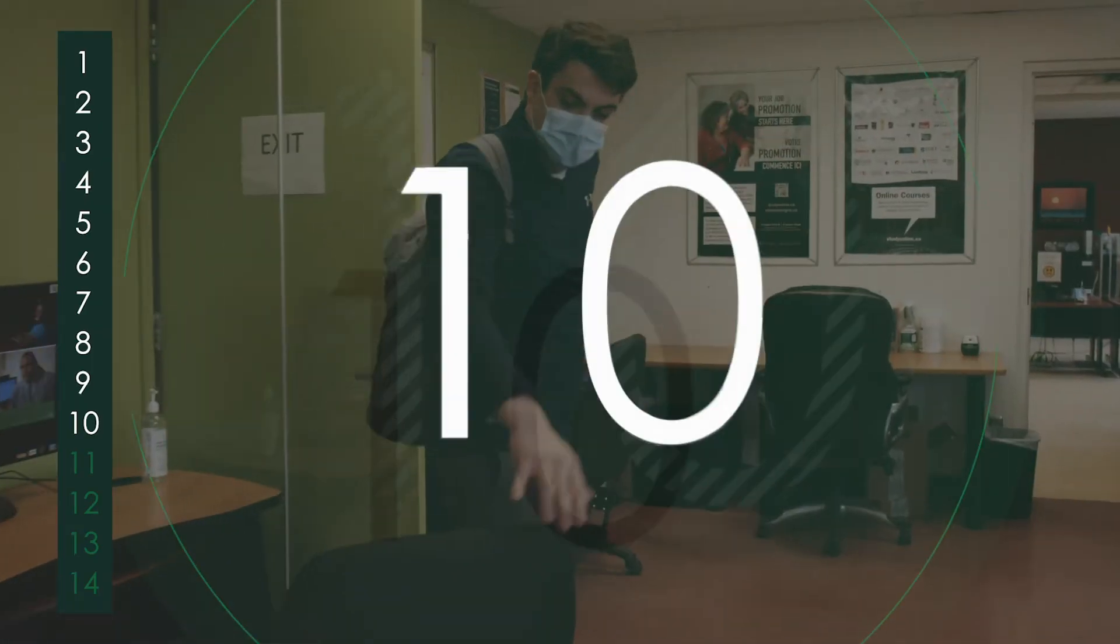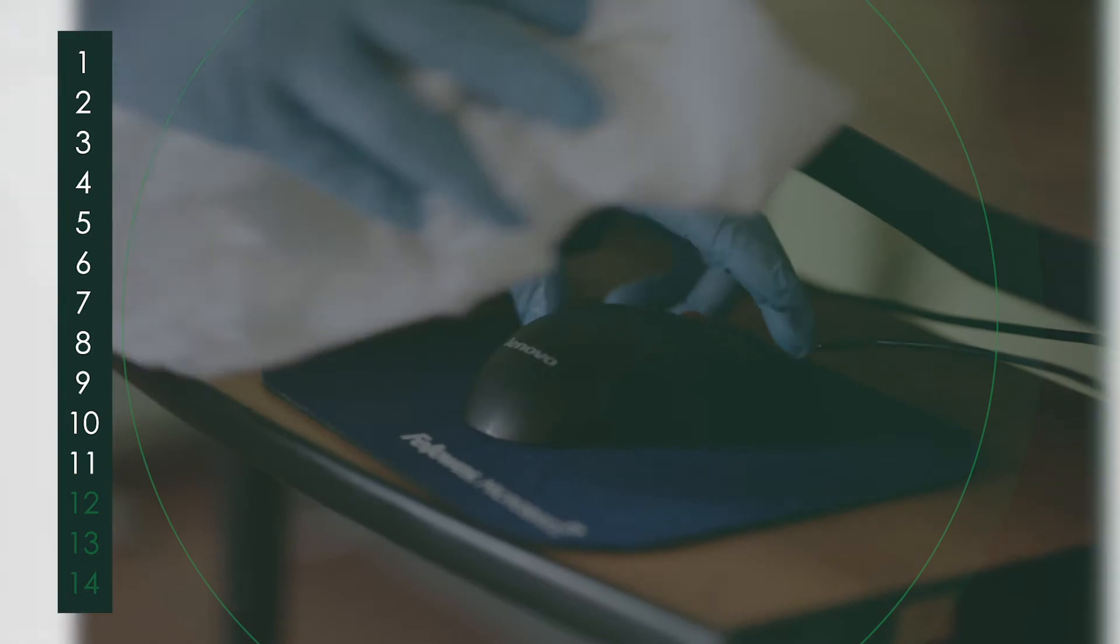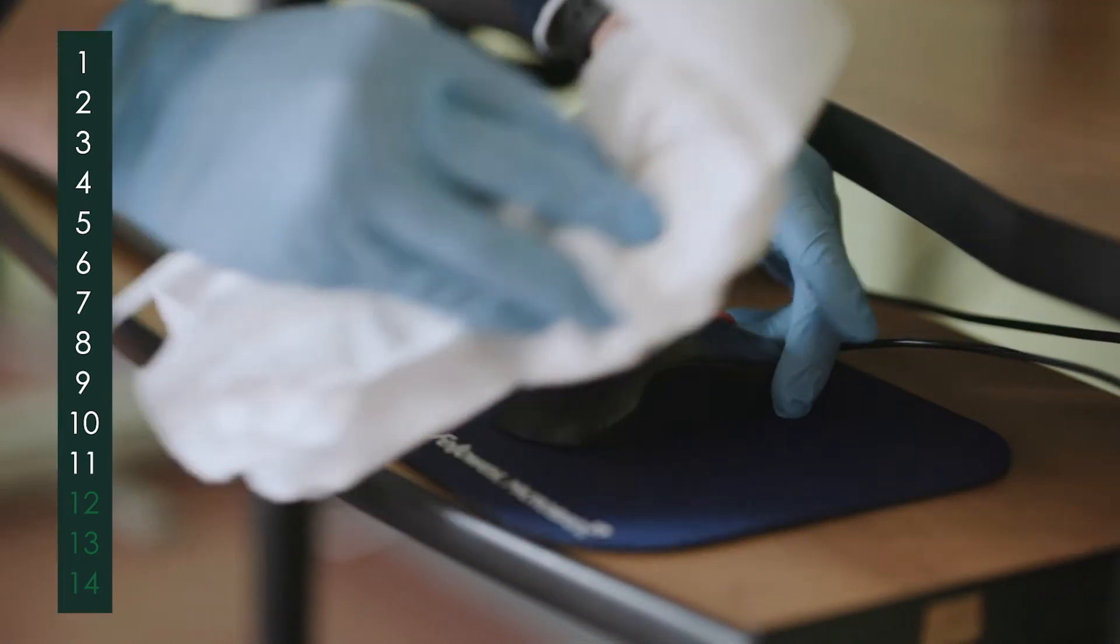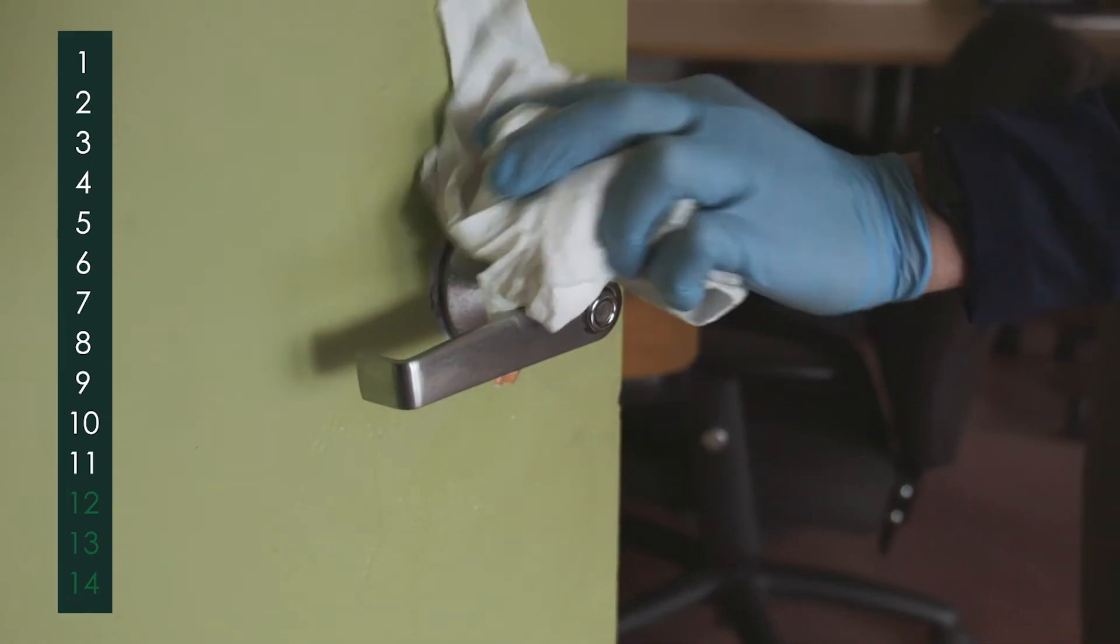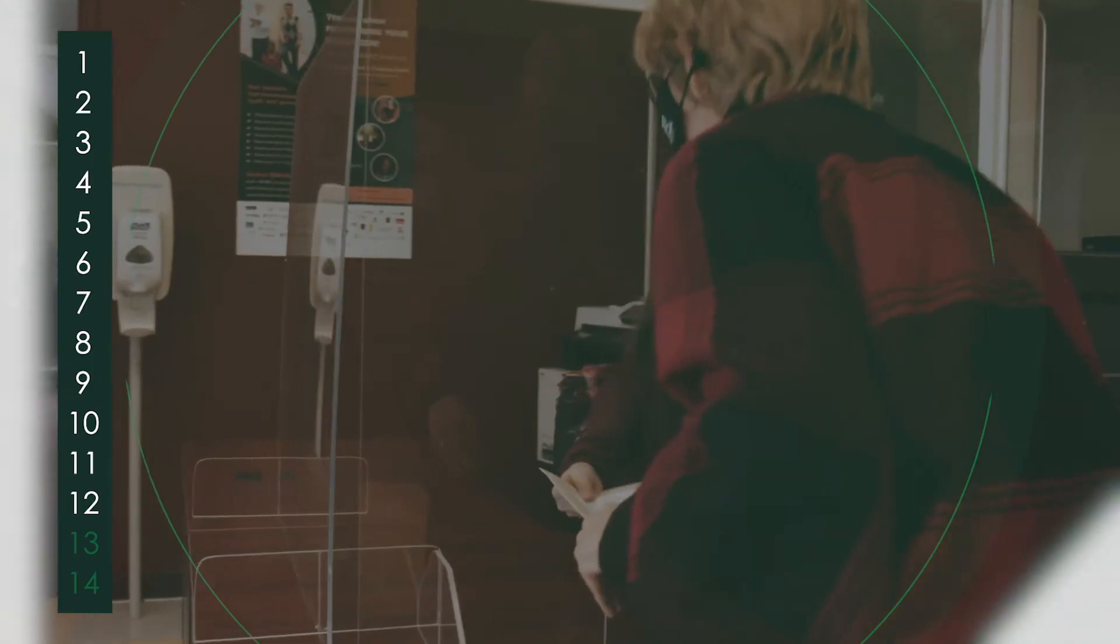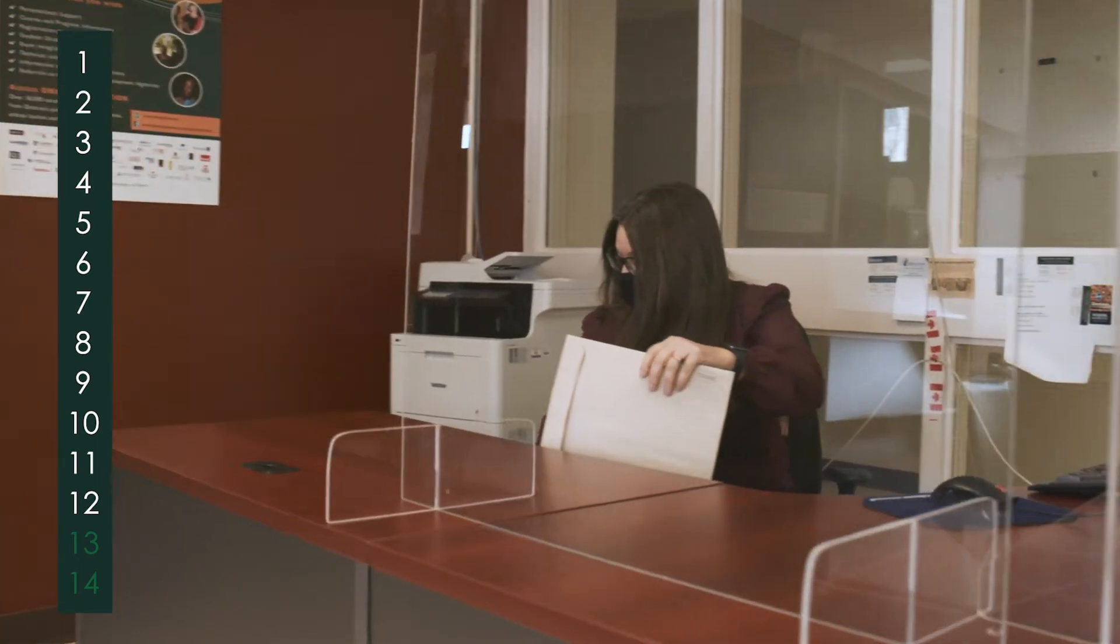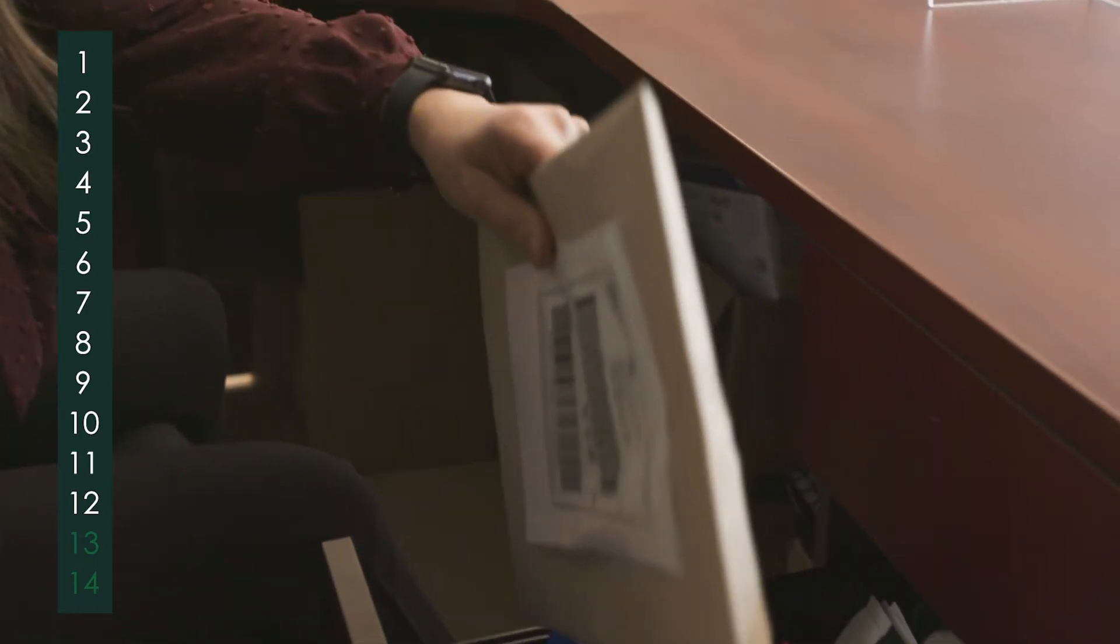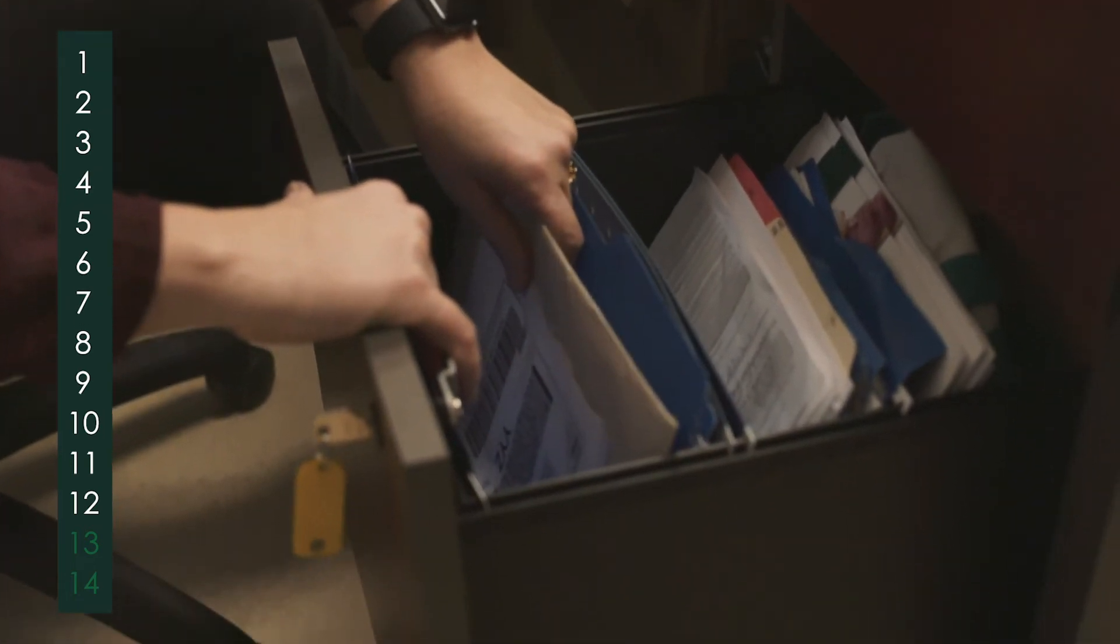Masks must be worn at all times. Throughout the day, high-touch areas are regularly and thoroughly cleaned and disinfected. Mail that comes into the centre is quarantined: paper-packaged mail for 24 hours and plastic-packaged mail for 72 hours.